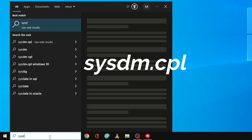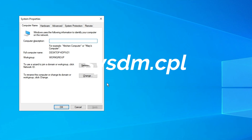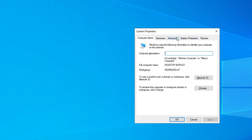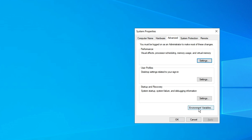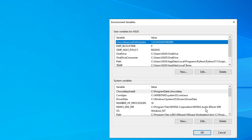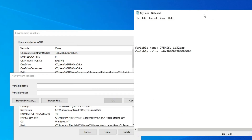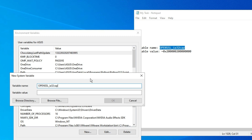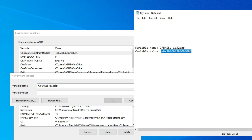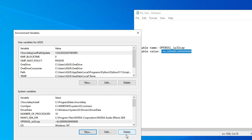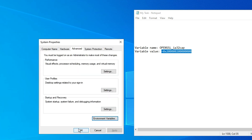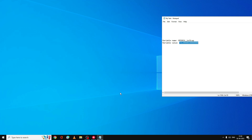Next, click on the search box and type sysdm.cpl. System Properties will open. Click on the Advanced tab and at the bottom click on Environment Variables. In the System Variables box, click New. You need to enter the variable name and variable value — these will be provided in the description below. Copy and paste the variable name, then copy and paste the variable value, and click OK, then OK again.